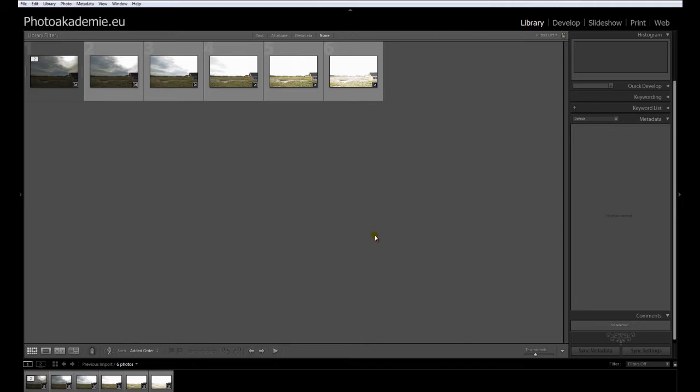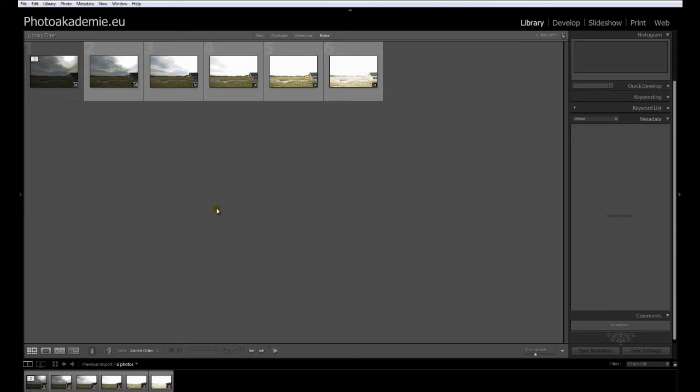So I have this example for you. We have this series of images here ready to go into Photomatix. I've already done the processing of the HDR, and I will start this video now after the reimport from Photomatix to Lightroom.